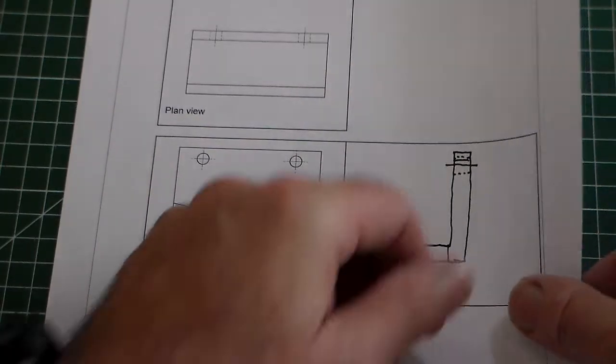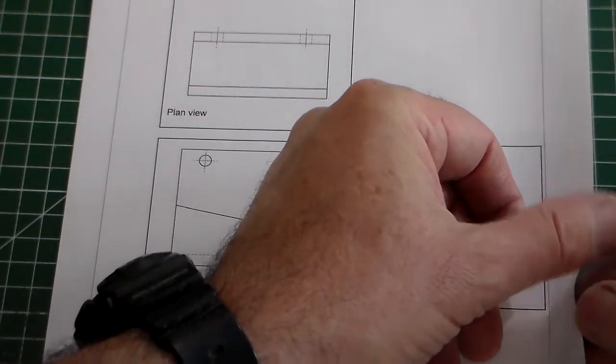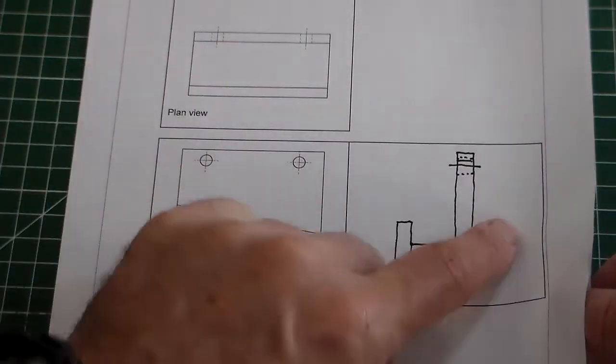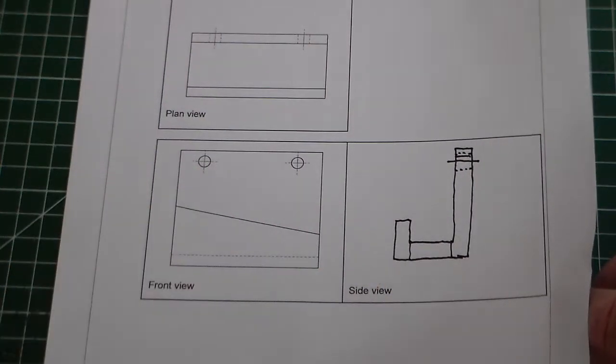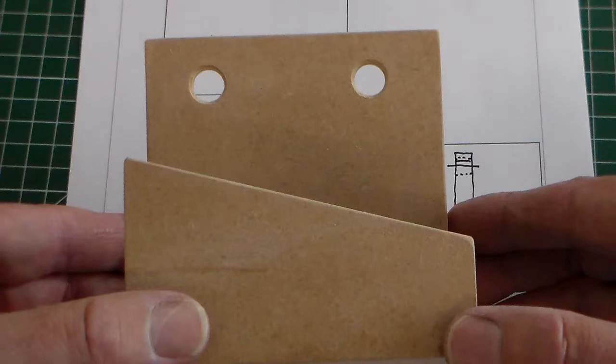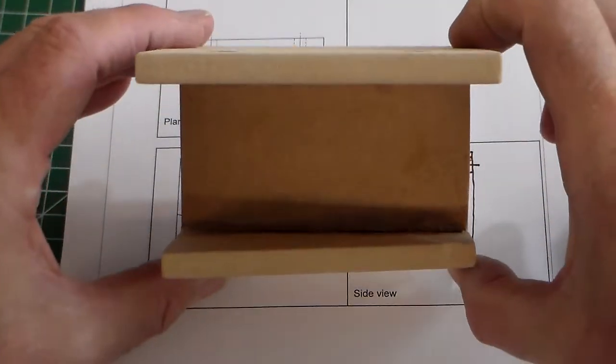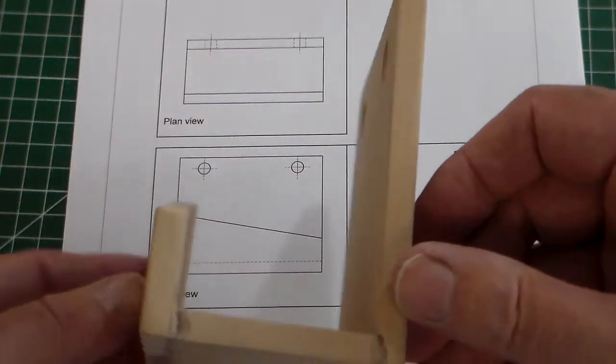Very common in the exam. Often you need to understand the relationship between the three orthographic views of an object. We can say there's the front view, there's the plan view, and there's the side view.